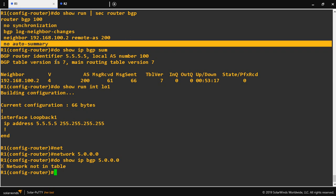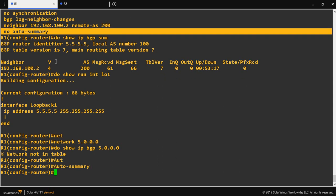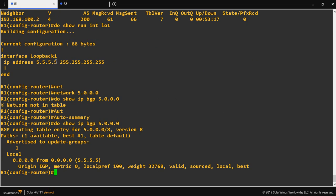Without auto summary, I have to give the exact network ID and subnet mask for it to be advertised to the BGP peering router. Now if I configure auto summary and check 'show IP BGP 5.0.0.0' again — here we can see that even though on the interface I configured 5.5.5.5/32, enabling auto summary means I only need to give the network ID 5.0.0.0, and it will be advertised as a Class A network to the peering router.